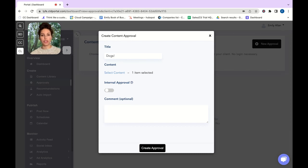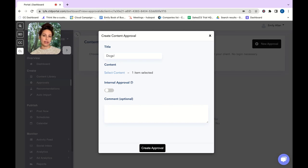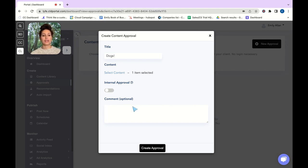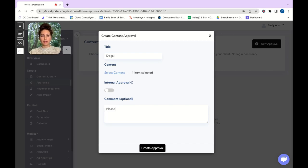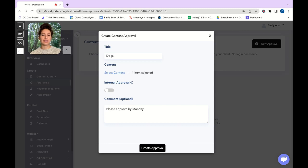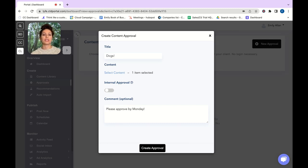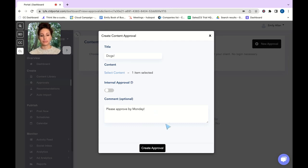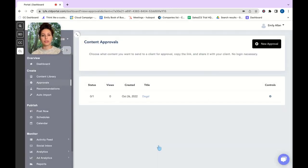Internal approvals are for you and your team and so if you make changes on the approval link no client will be notified that there was any sort of changes made. In this comment section I'm going to say please approve by Monday. It's always good to have a set cadence for when your content needs to be approved because if it is not approved it will not be posted out. You're going to create an approval.